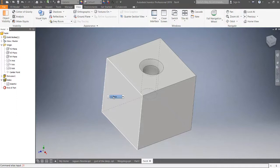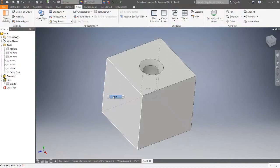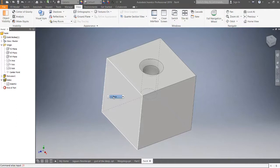such as constraining the sides of the cube on the default datum planes to make them always stay centered on those default datum planes, no matter what you change the size of the cube to.